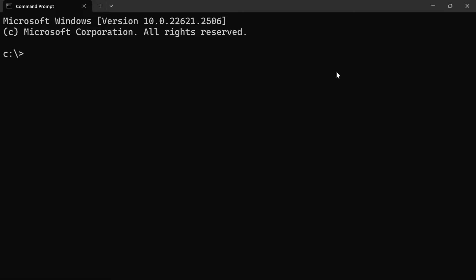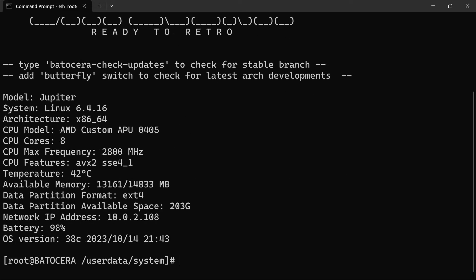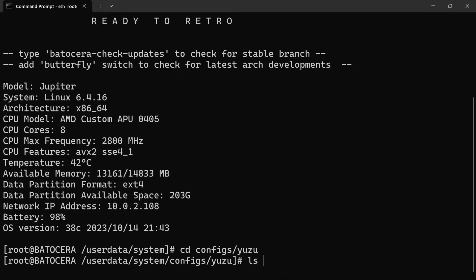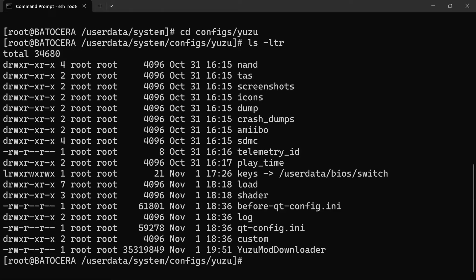Next, we're gonna SSH to the name or address of your Batocera system. Again, this is my Steam Deck. And we're gonna go into the directory where we place that file. So it should be the latest entry in here. Yep. Yuzu mod downloader.